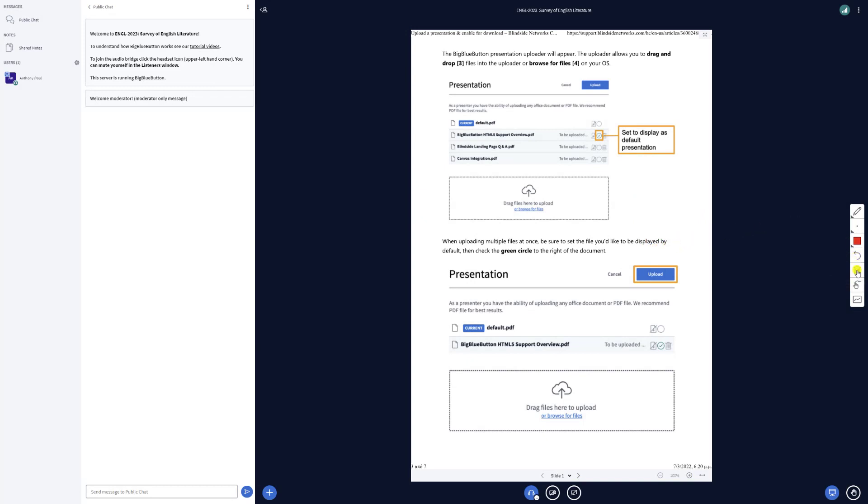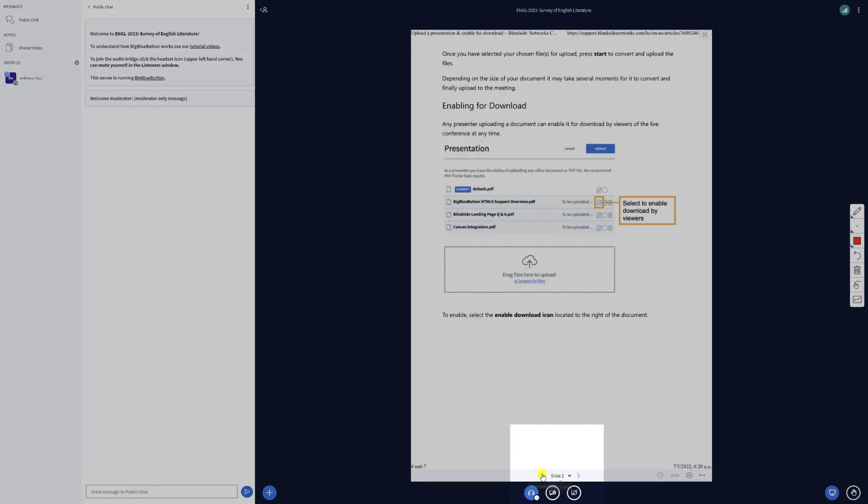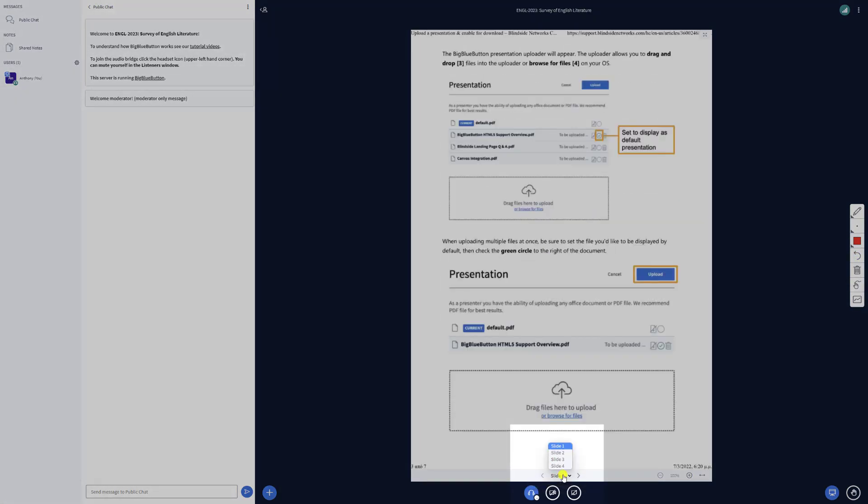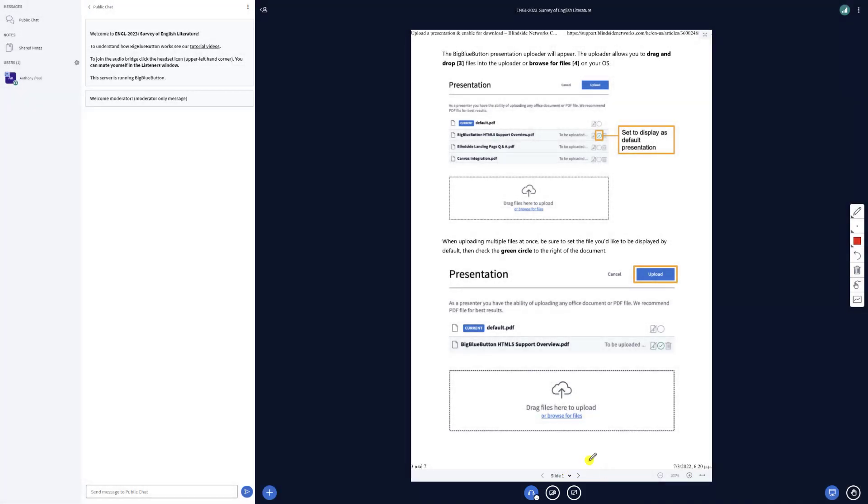Also, each slide is downloaded only once to each user during the session, so they are very quick to display and revisit even for students with minimal bandwidth.